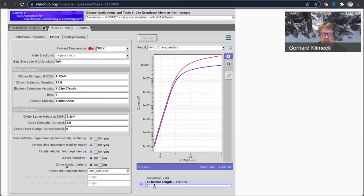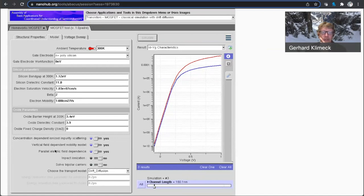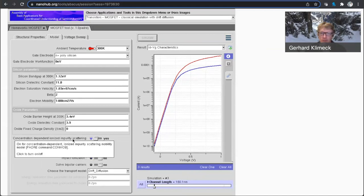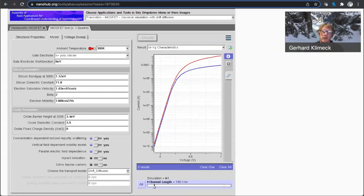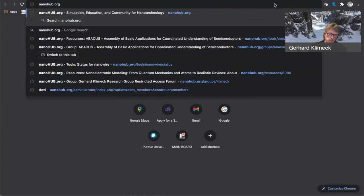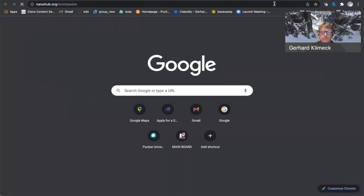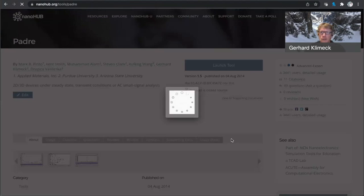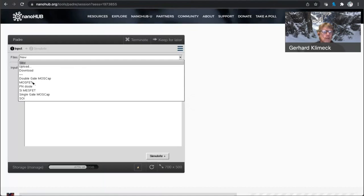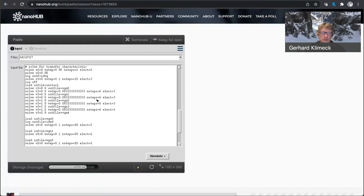electric field dependence. You can include impact ionization. And you can muck with the overall mobility. The individual mobility parameters are not exposed. But I'm sure there's additional parameters that in principle can be set in MOSFET.